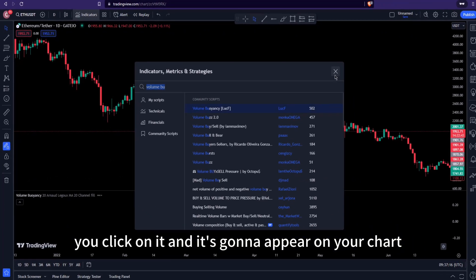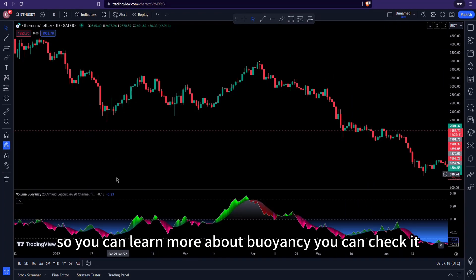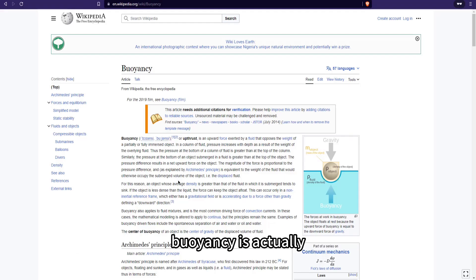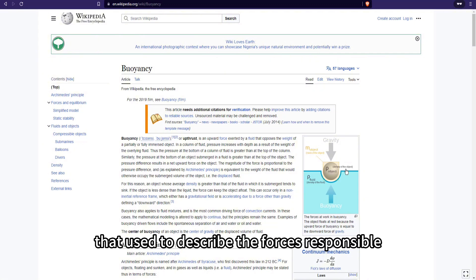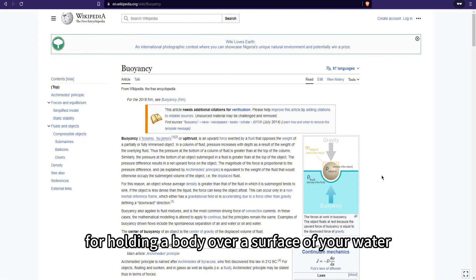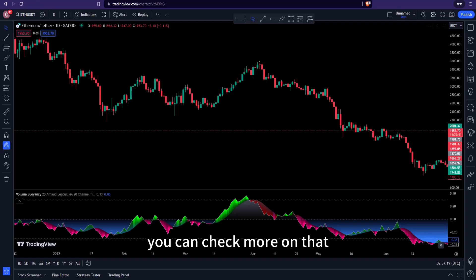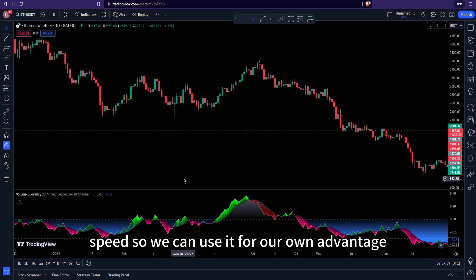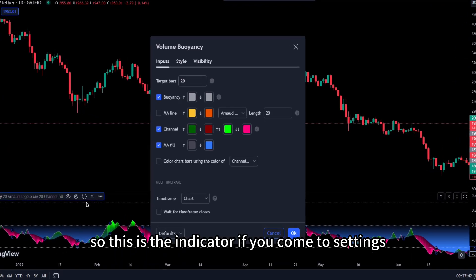You can learn more about buoyancy — it's actually a physics term used to describe the forces responsible for holding a body over the surface of water. We've brought this term into our trading space so we can use it to our own advantage.